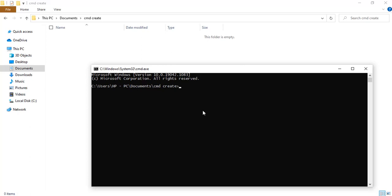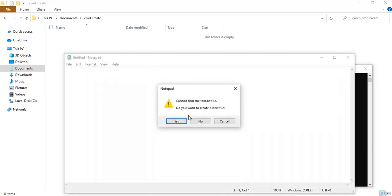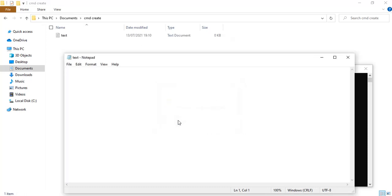To create a file I'm going to use the command 'notepad' followed by the name of the file I want to create — let's say 'text.txt', a text file. I'll click Enter and it's going to prompt me asking if I want to create a new file, and I'm going to say yes.